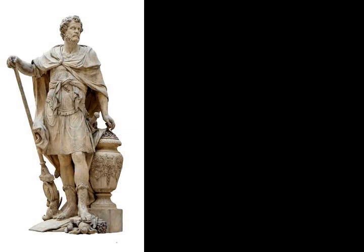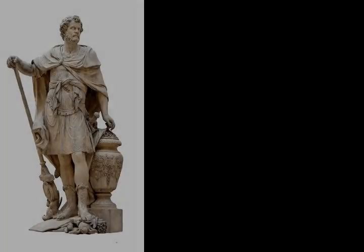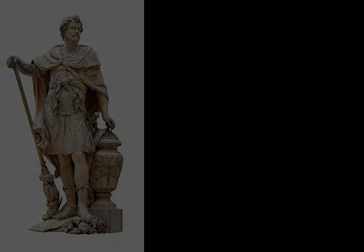Carthage managed to resupply Lilybaeum through the exploits of a small squadron led by a commander named Hannibal, son of Hamilcar, who managed to break the siege in broad daylight and deliver supplies to the garrison of Lilybaeum.